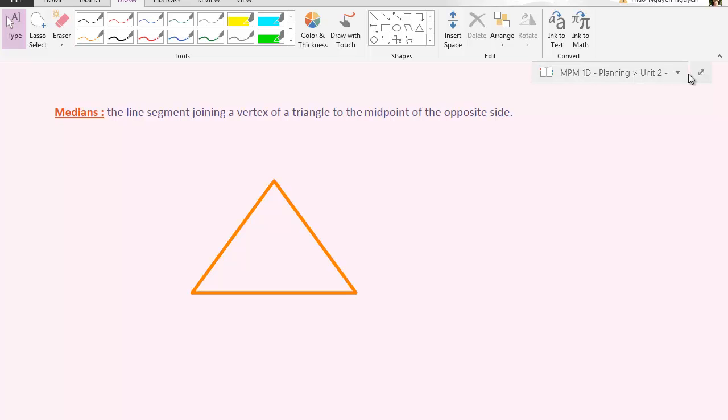Hello class. Today we're going to continue with triangles and medians. So first we need to define what is a median. A median is a line segment joining a vertex of a triangle to the midpoint of the opposite side.